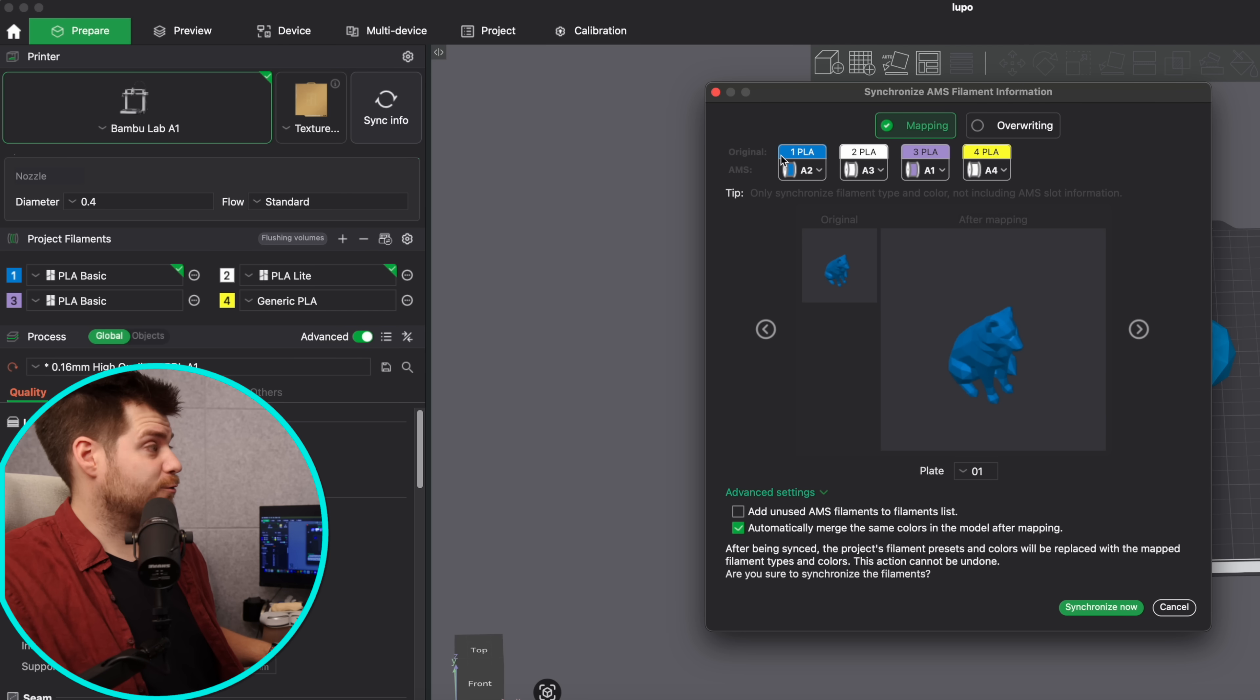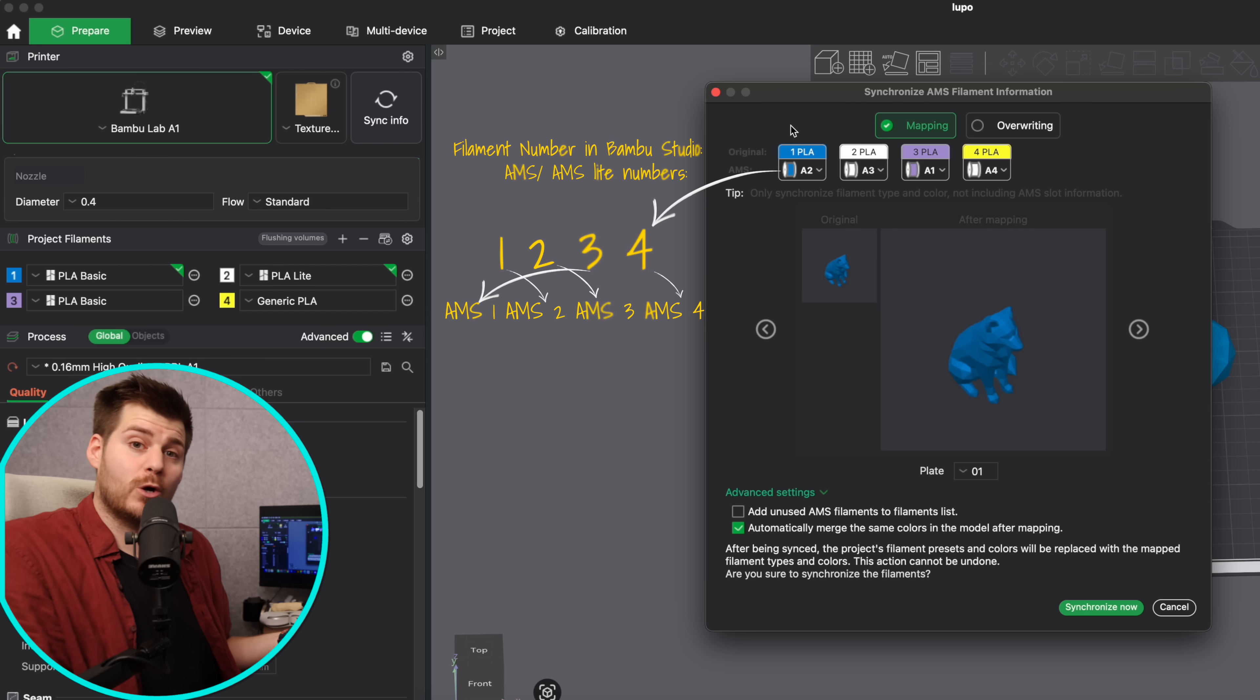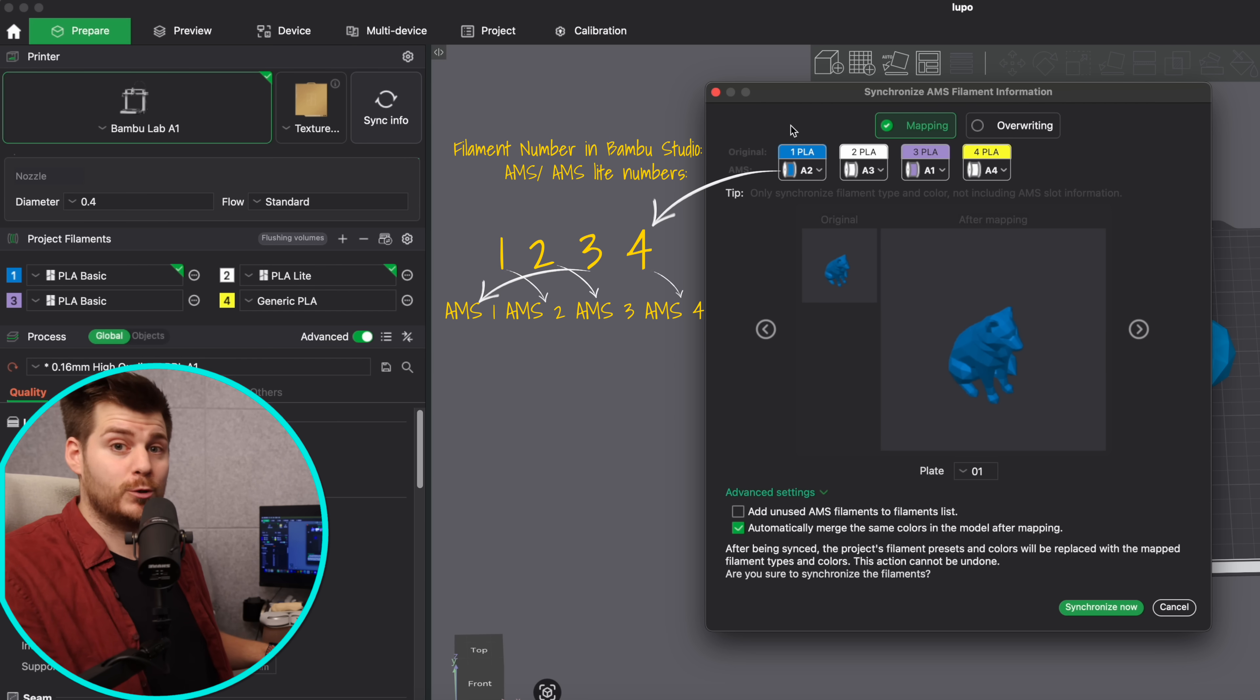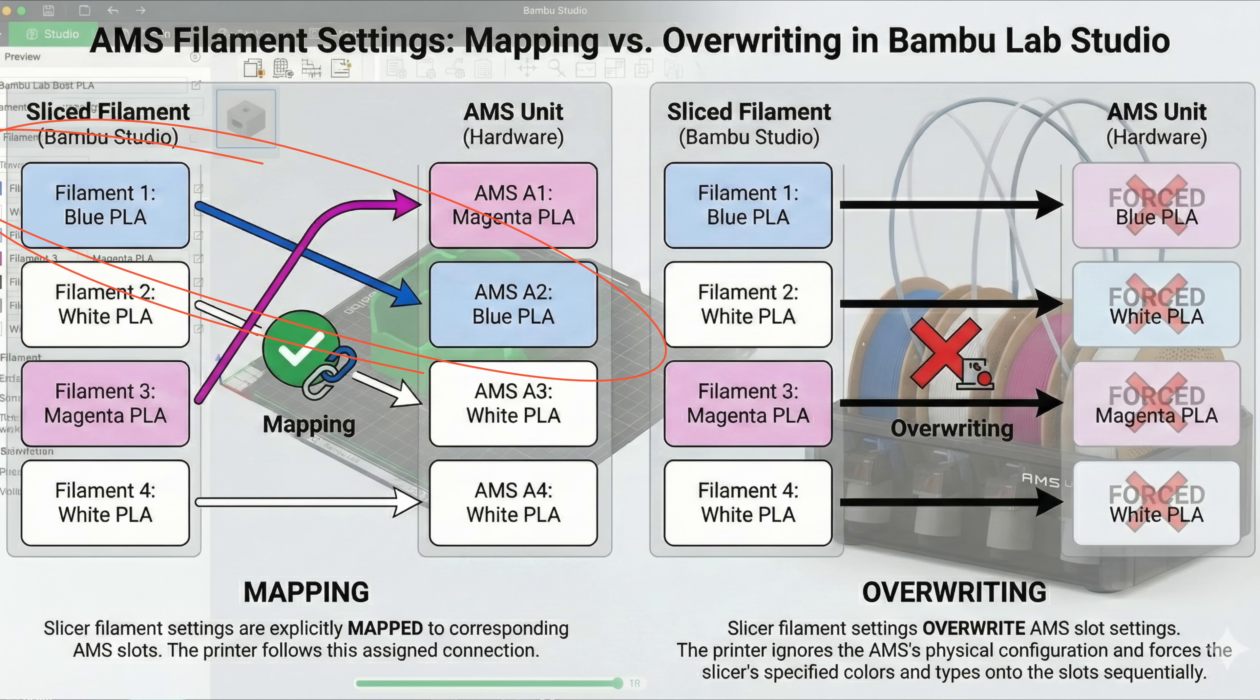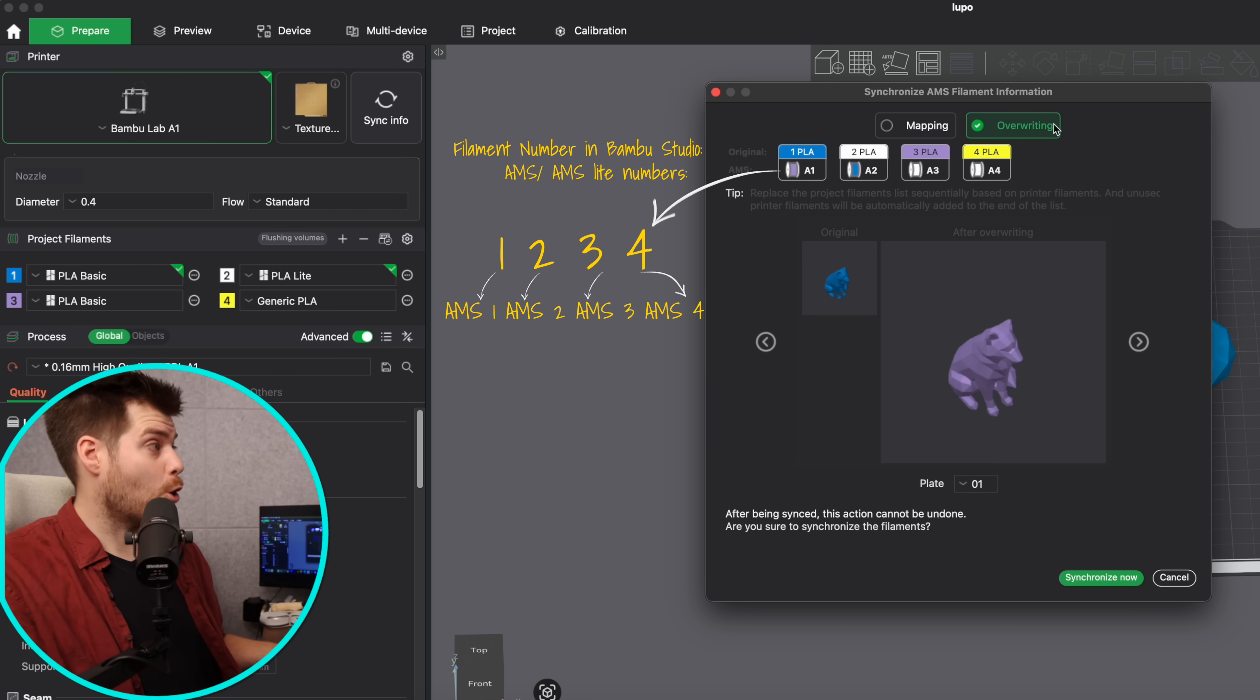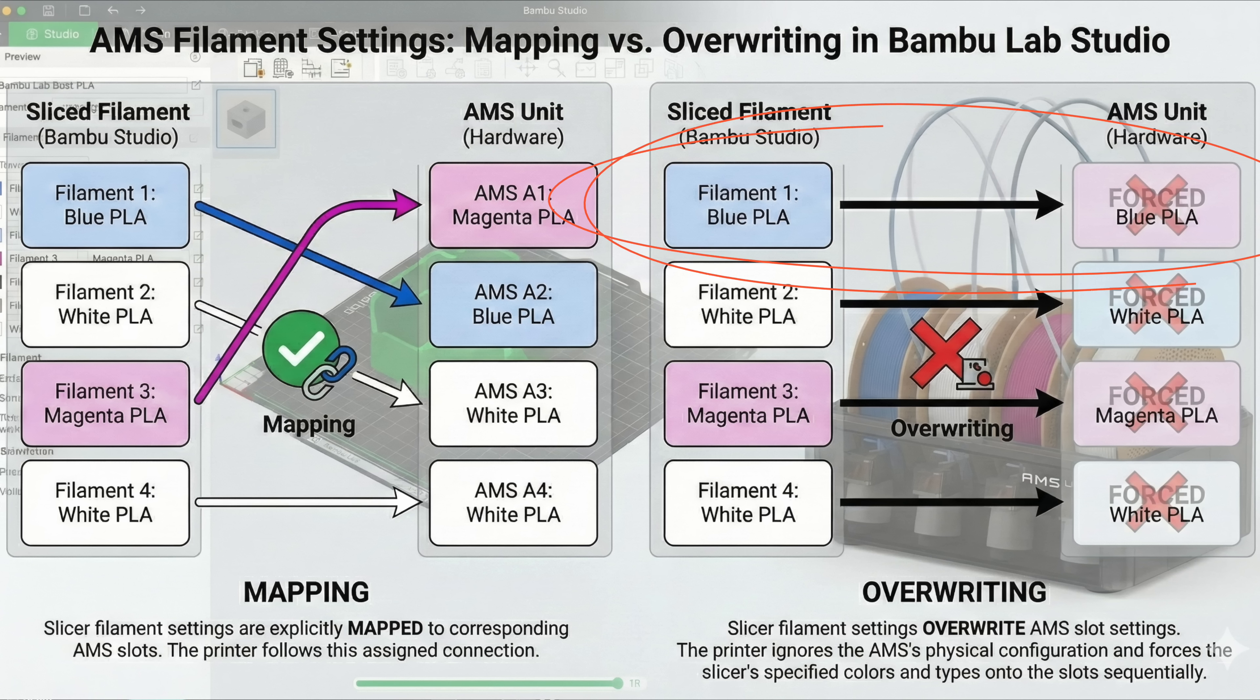If you're not familiar with the difference between mapping and overriding filaments, mapping is Bamboo Studio trying to map the actual filament you have loaded on your AMS with the filaments in Bamboo Studio. For example, filament number one is blue PLA which on the AMS is actually on slot number two, but Bamboo Studio will map this together. If we choose overriding then Bamboo Studio will just say filament number one is AMS slot filament number one which in this case is purple or magenta from Sunlu.